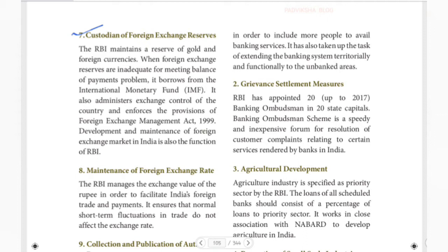In case a problem arises, you can borrow from the International Monetary Fund, which provides financial assistance to all countries. RBI also administers exchange control of the country and enforces the provisions of the Foreign Exchange Management Act 1999. RBI also controls the exchange rate — for example, $1 USD equals approximately ₹72. The development and maintenance of the foreign exchange market in India is also a function of RBI.